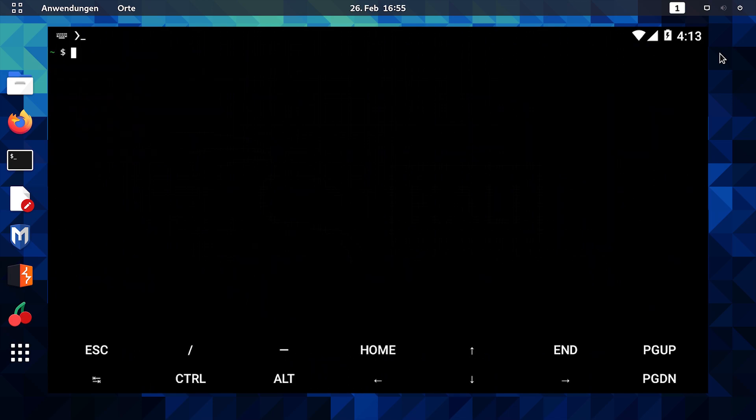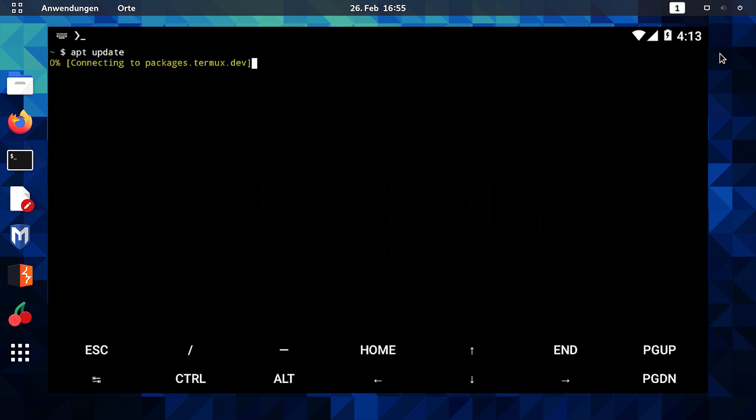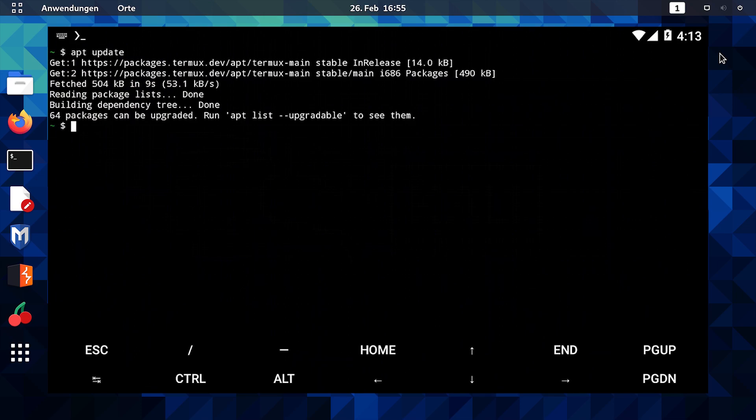Navigate through the different directories, list their contents, and perform basic file operations. Remember, the more you practice, the more comfortable you become with Termux.